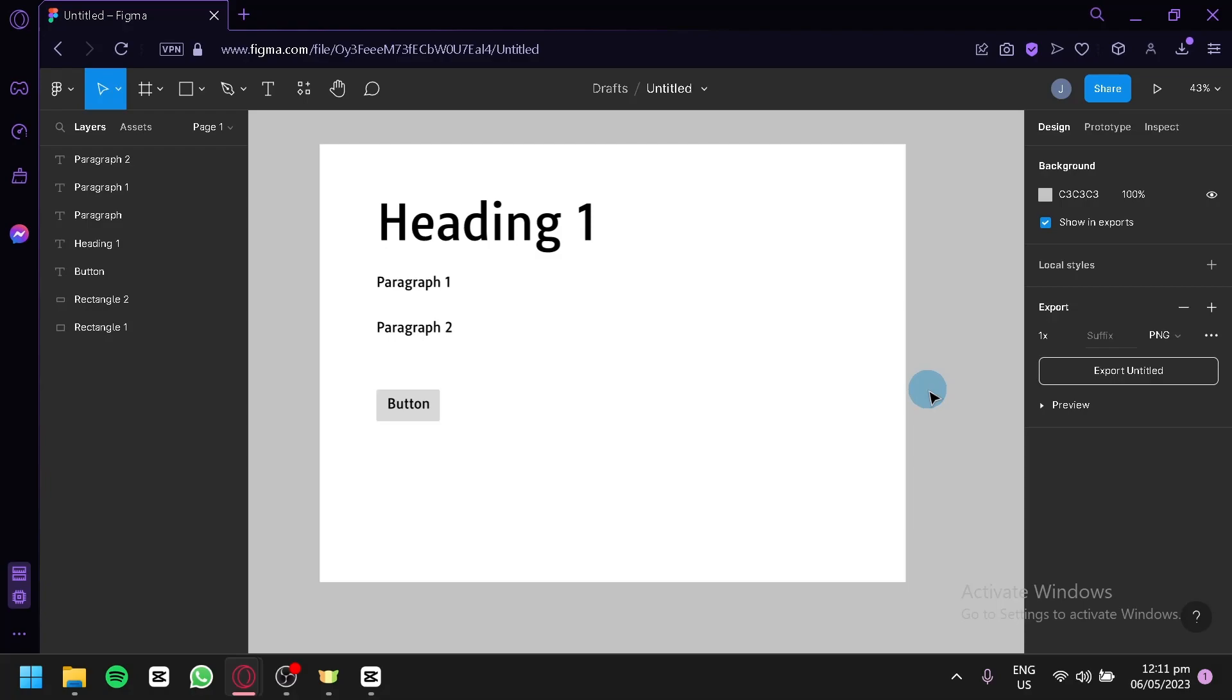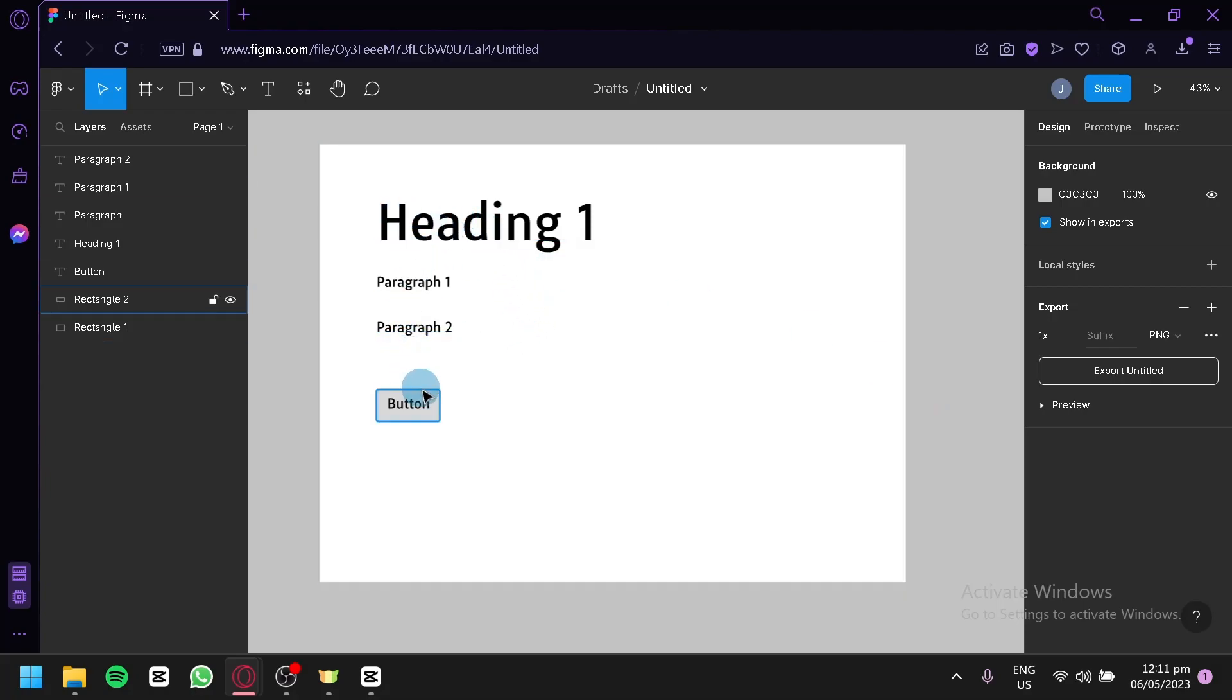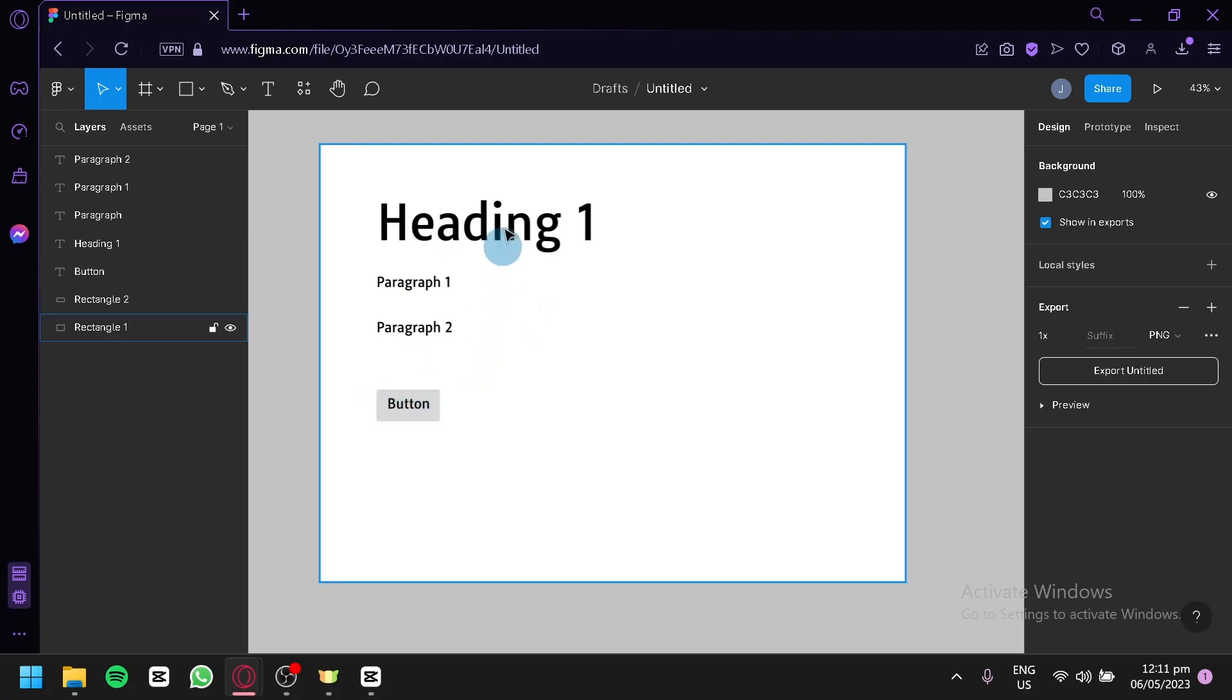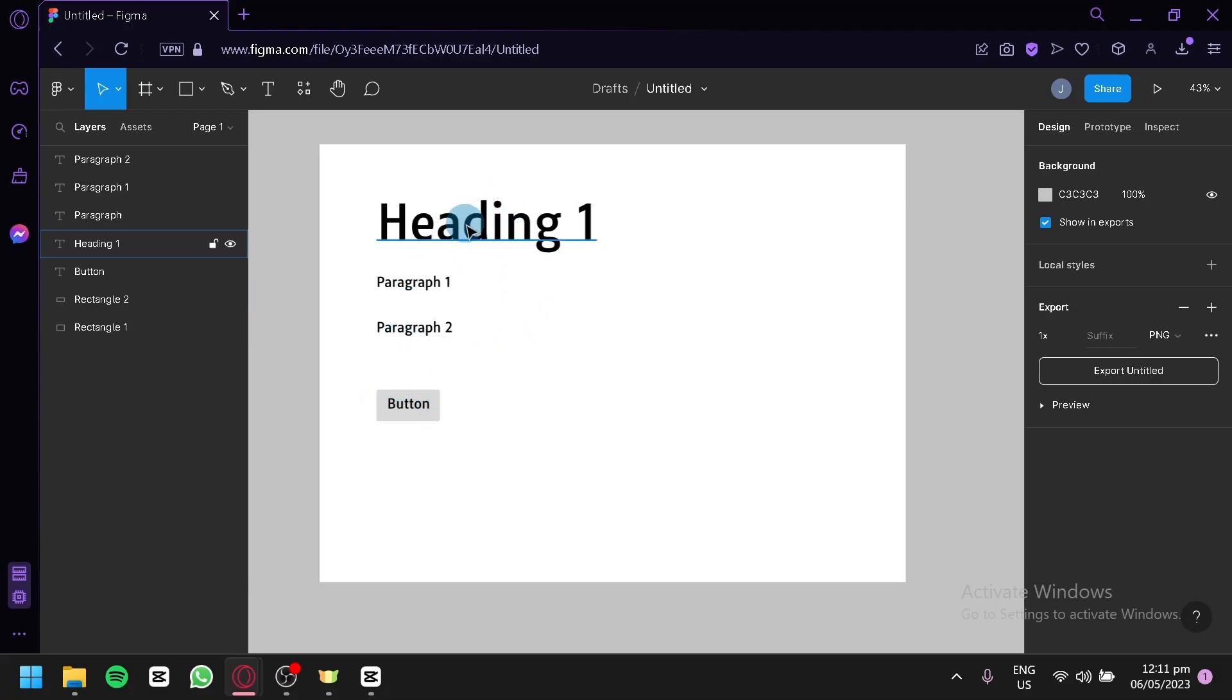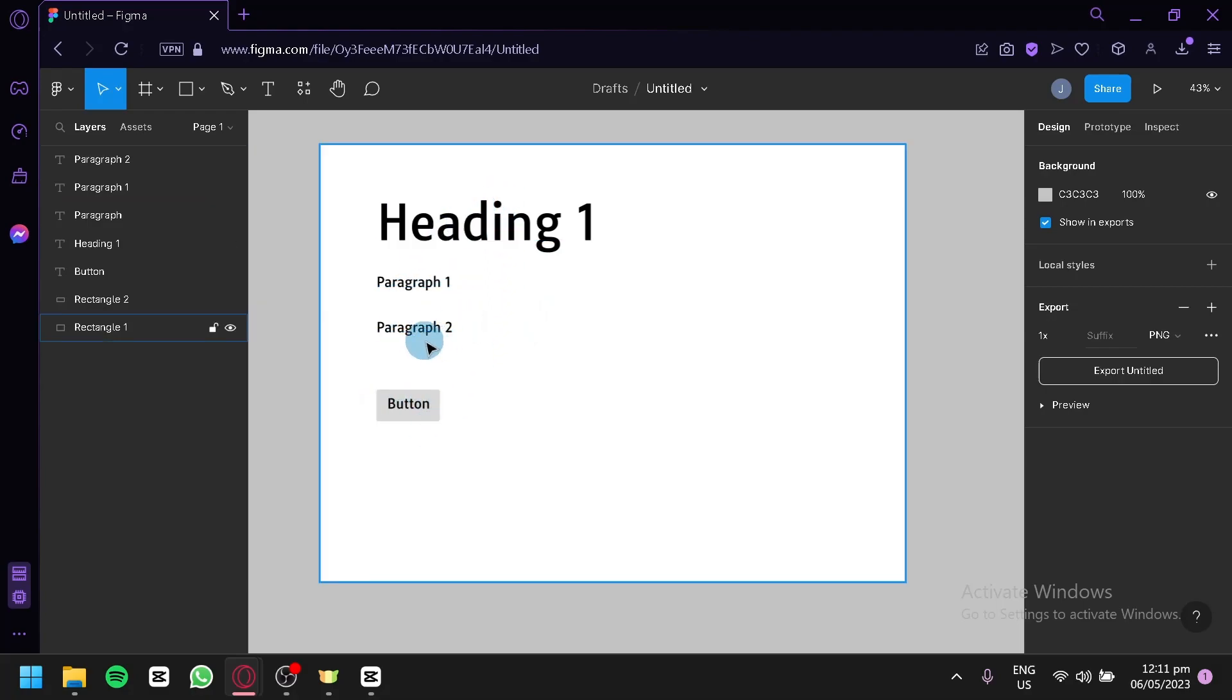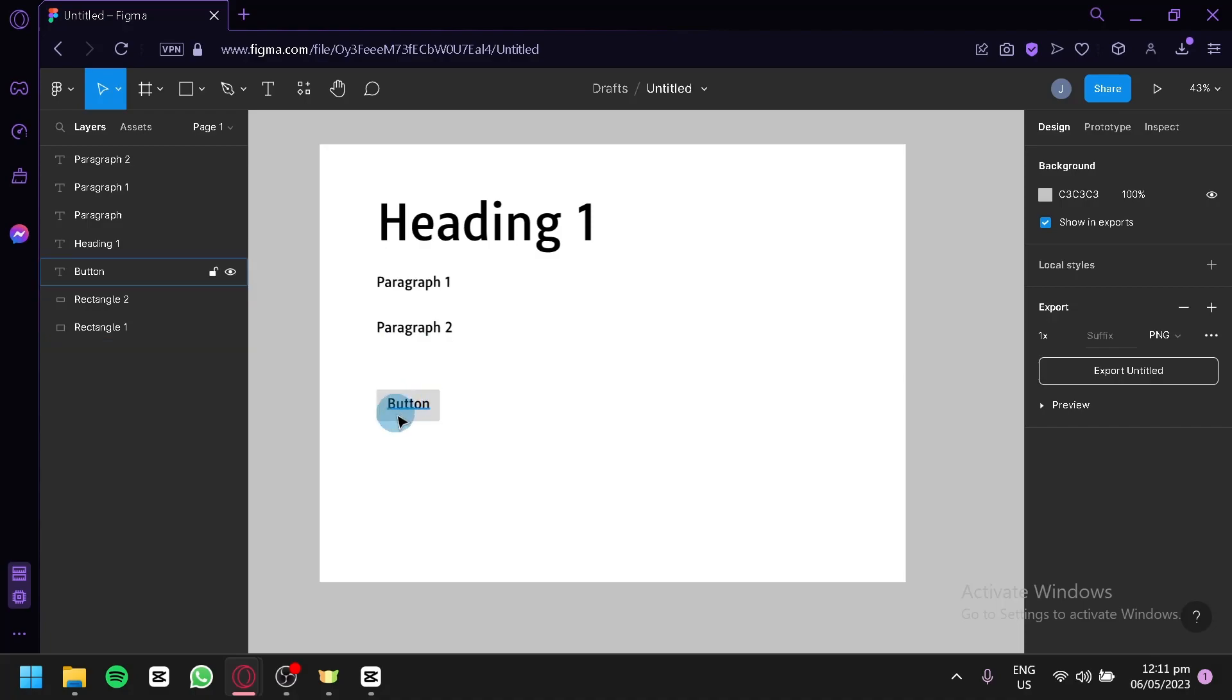Now, how do we change all the different fonts of all the different texts in our Figma design? As you can see here, we have heading paragraph 1, paragraph 2, and a text for the button.